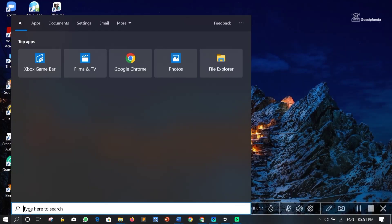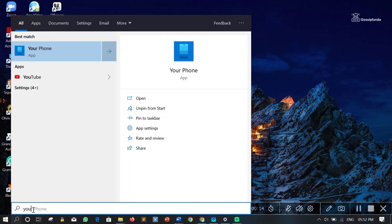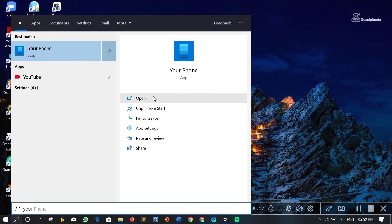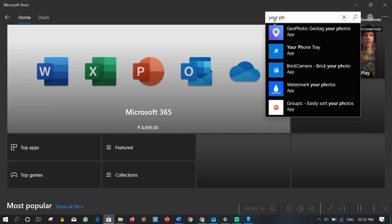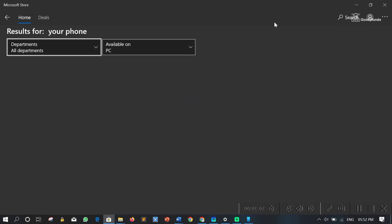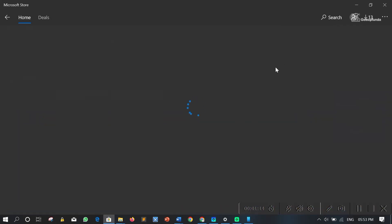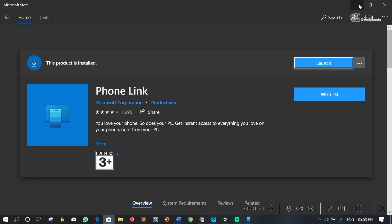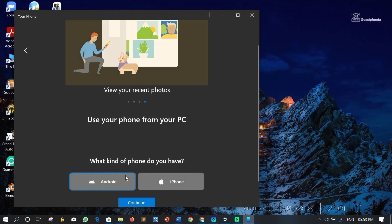In the search menu, just type your phone. If you don't have it on your PC, then you can download and install it from Microsoft Store. Do not forget to update it before doing this procedure. Now let's get back to it.